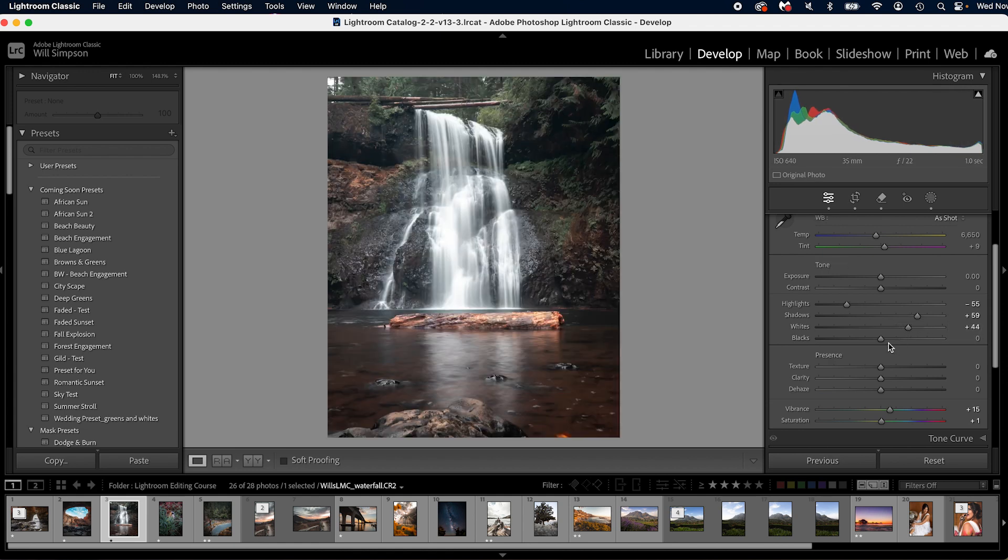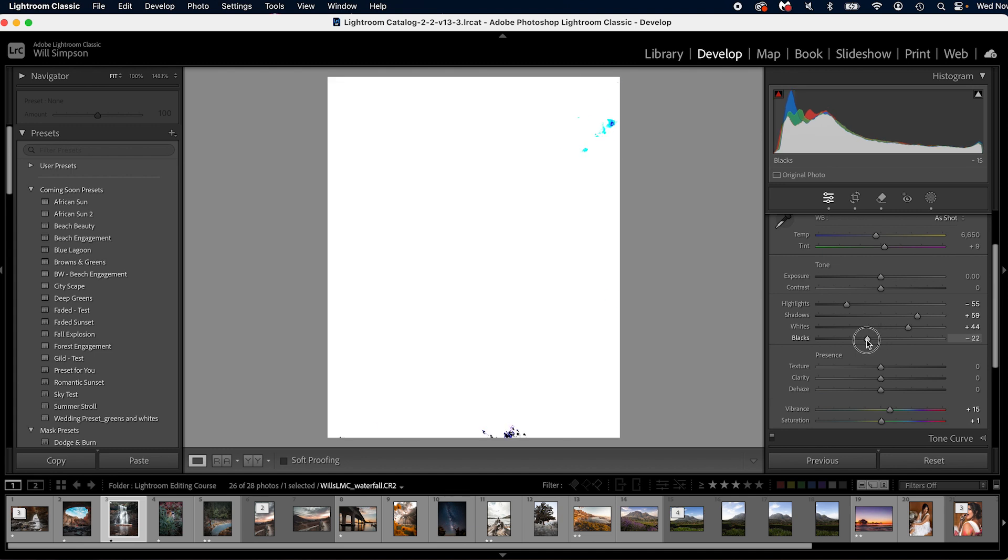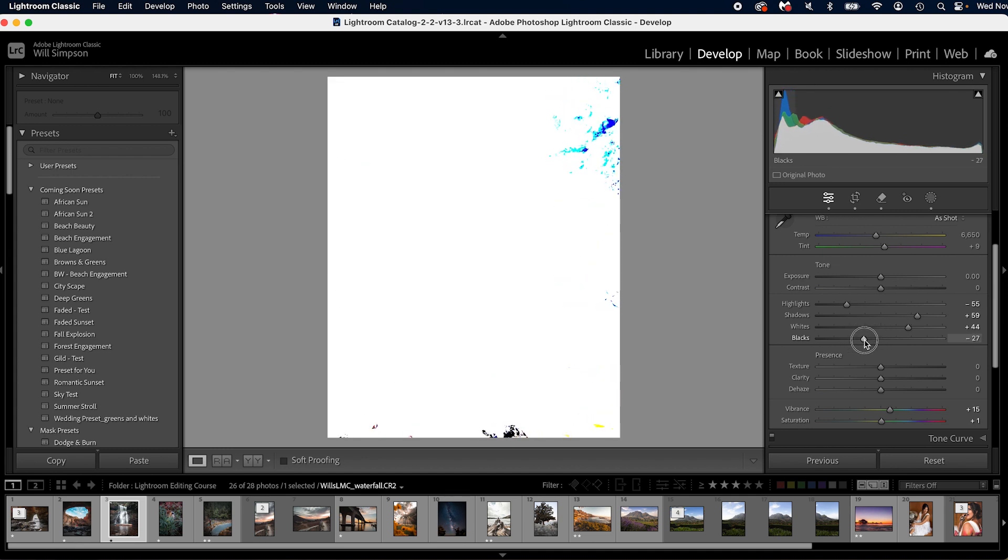Do the same thing with the black. Push and hold alt or option, click the black slider and slide it down until you see black. A lot of people like to push this a little bit more, but this is totally up to you.